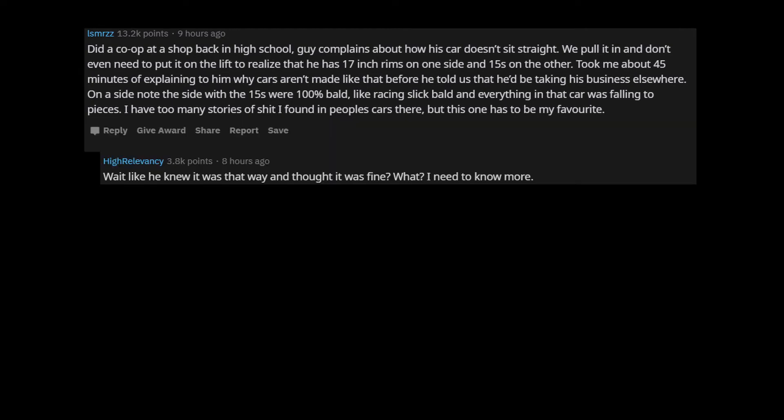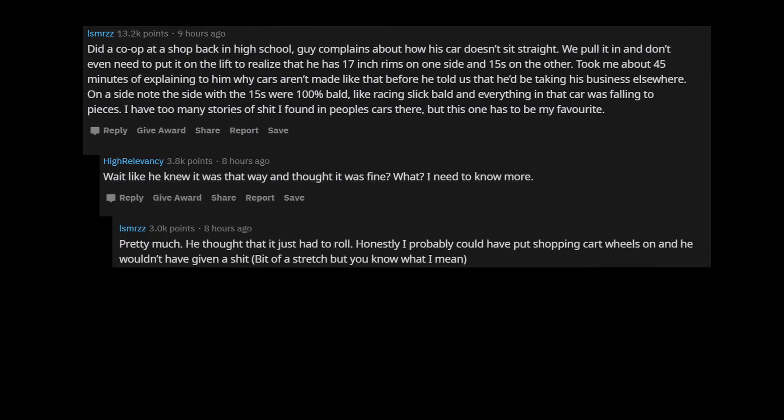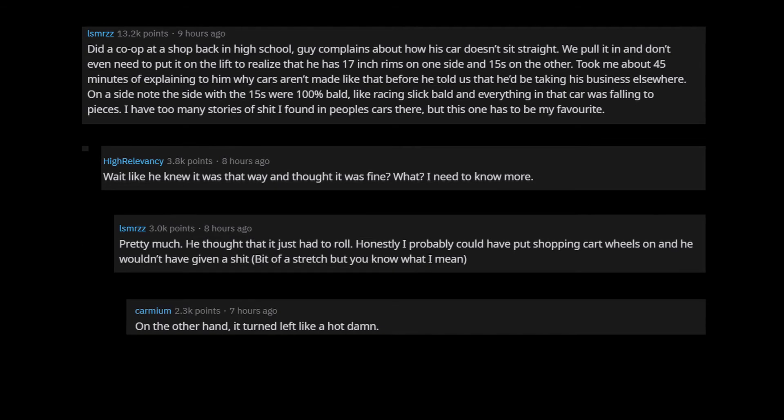Wait like he knew it was that way and thought it was fine. What? I need to know more. Pretty much. He thought that it just had to roll. Honestly I probably could have put shopping cart wheels on and he wouldn't have given a shit, bit of a stretch but you know what I mean. On the other hand, it turned left like a hot damn.